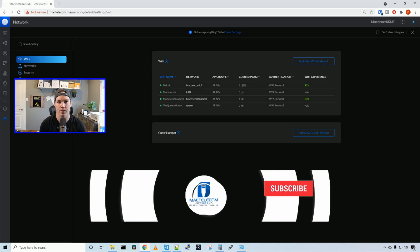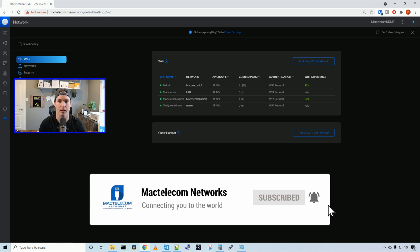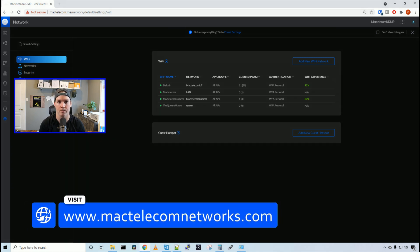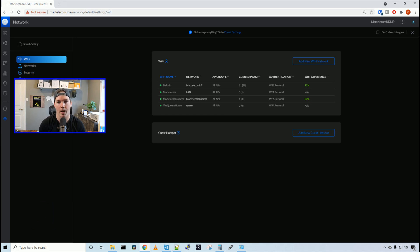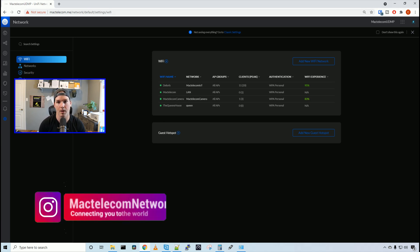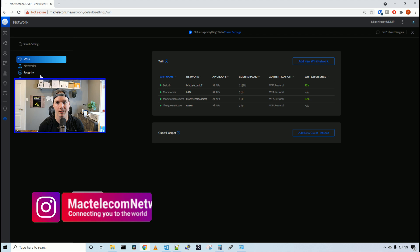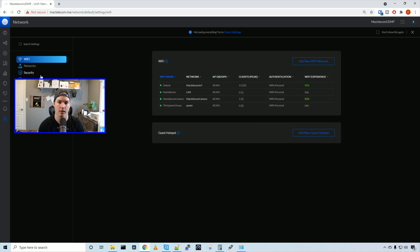If you guys are new here, please hit the subscribe button. Make sure to hit the bell icon. If you'd like to hire me for network consulting, visit www.mactelecomnetworks.com. You can find us on Instagram at MacTelecom Networks and if you'd like to support the channel, we have an Amazon store and I'll put a link in the description below. So typically I don't install too many captive portals or Facebook WiFi anymore, but the most common place I see it is in the hoteling business.